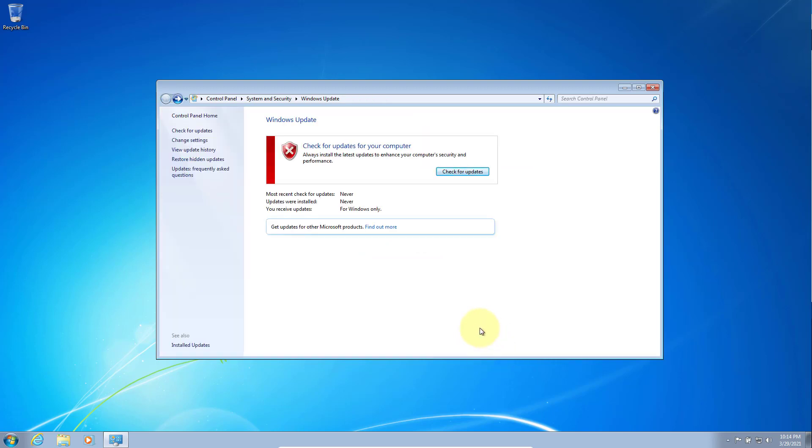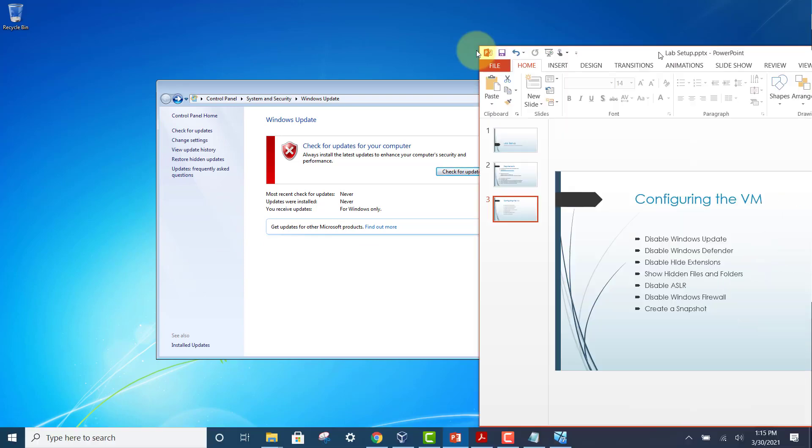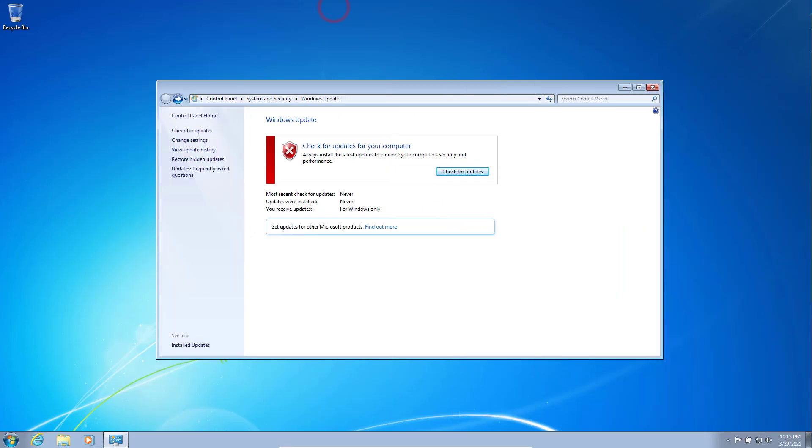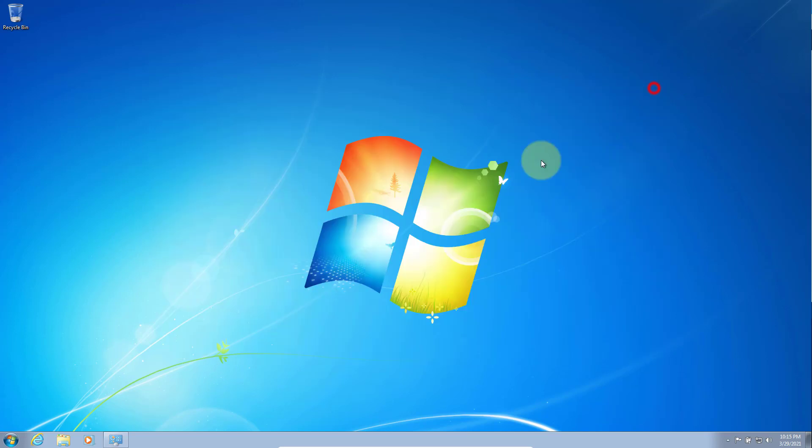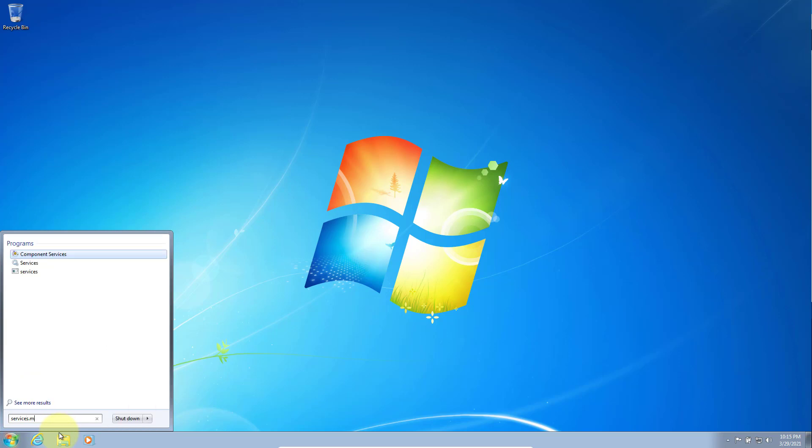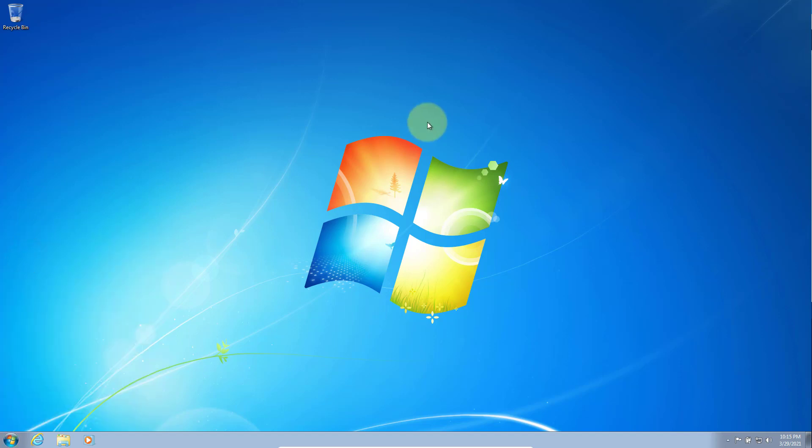Updates will detect new viruses and so on, so you don't want your Windows to detect the virus when you're doing analysis. So the next item will be to disable Windows Defender. To disable Windows Defender, search for services.msc and click on services.